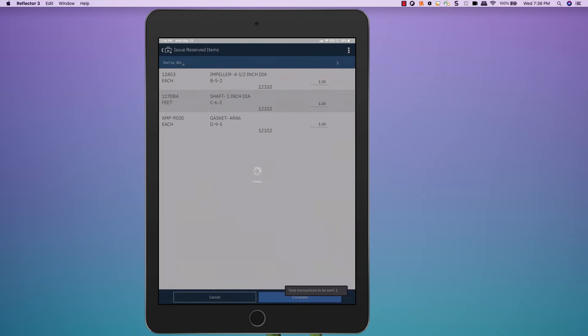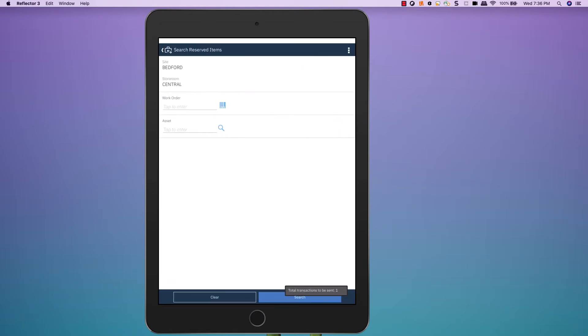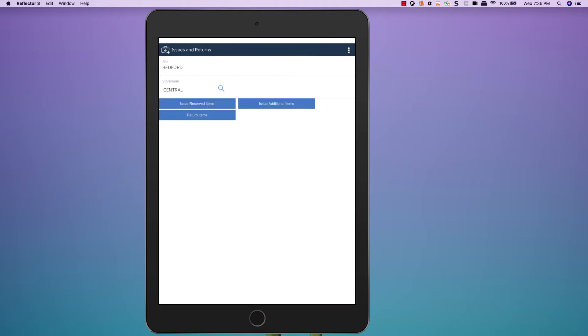Now, in this scenario, if the technician doesn't use all of these items, I can simply come back to my original screen and choose to return items.